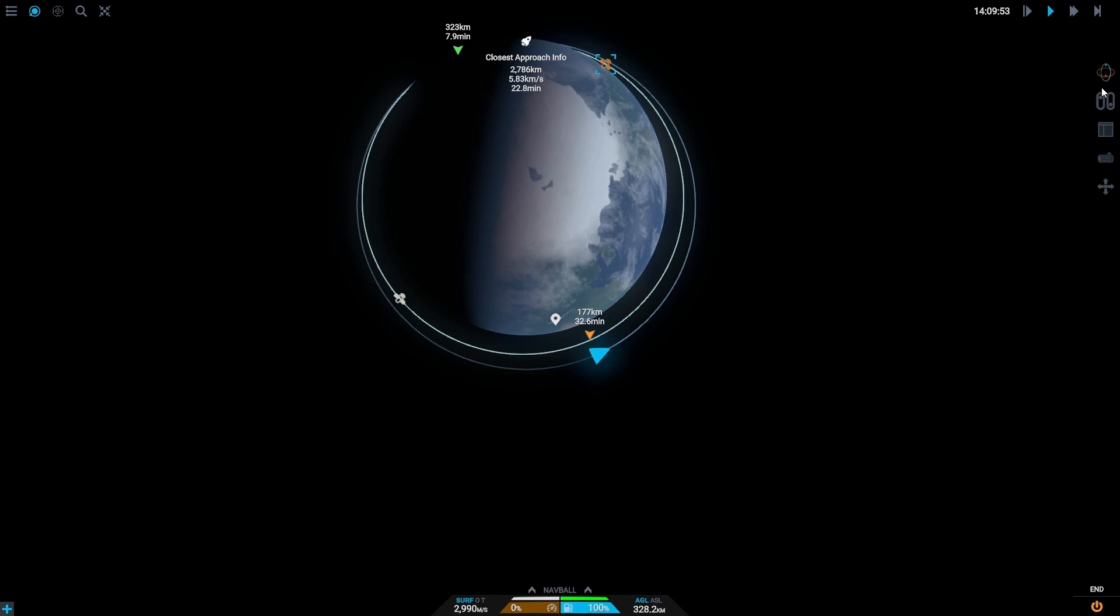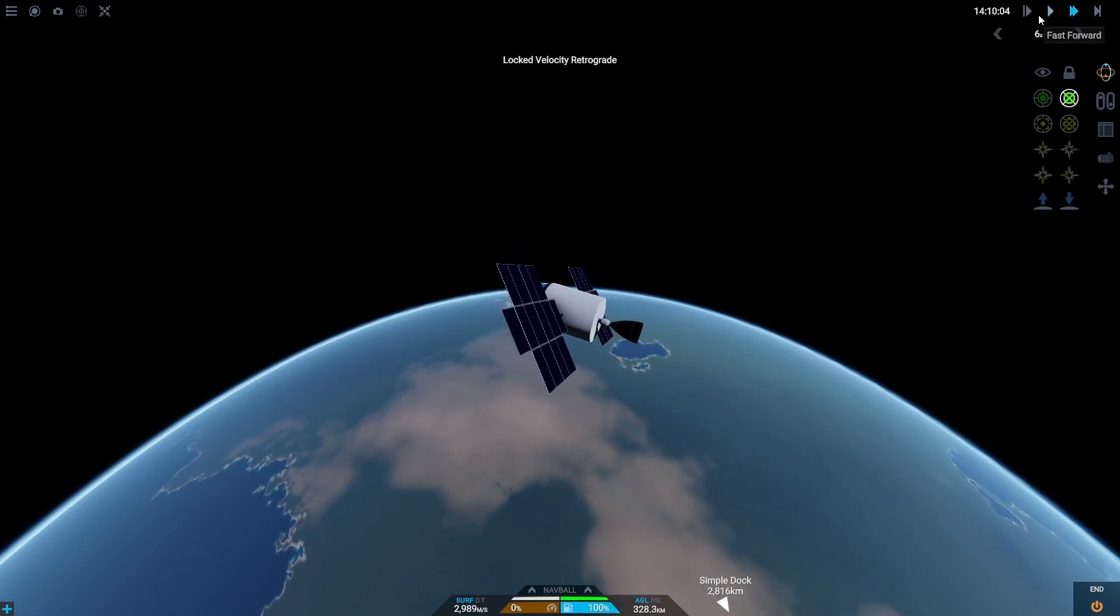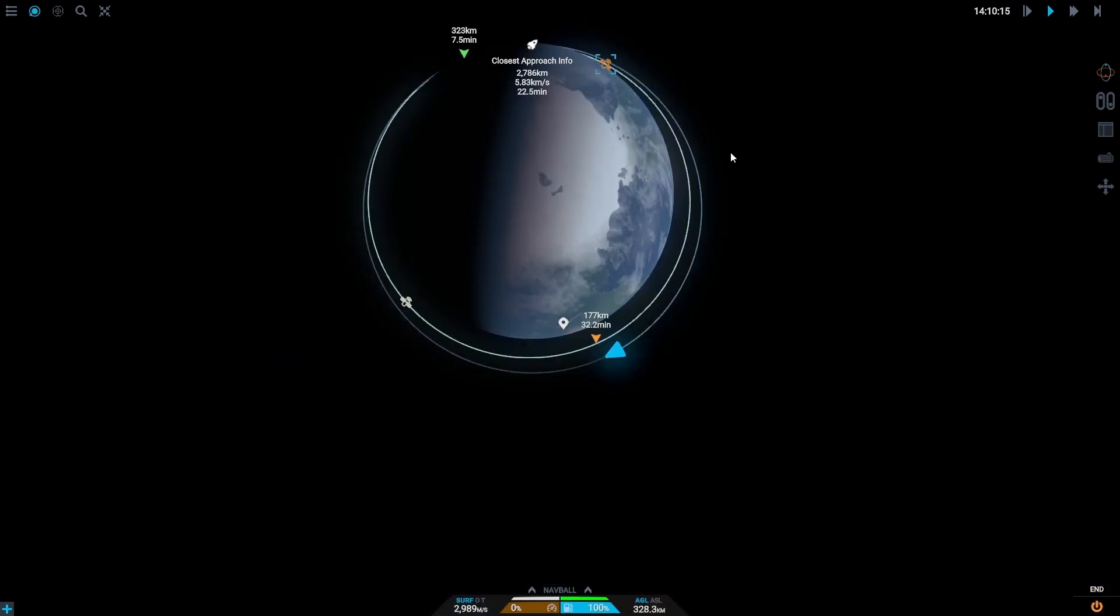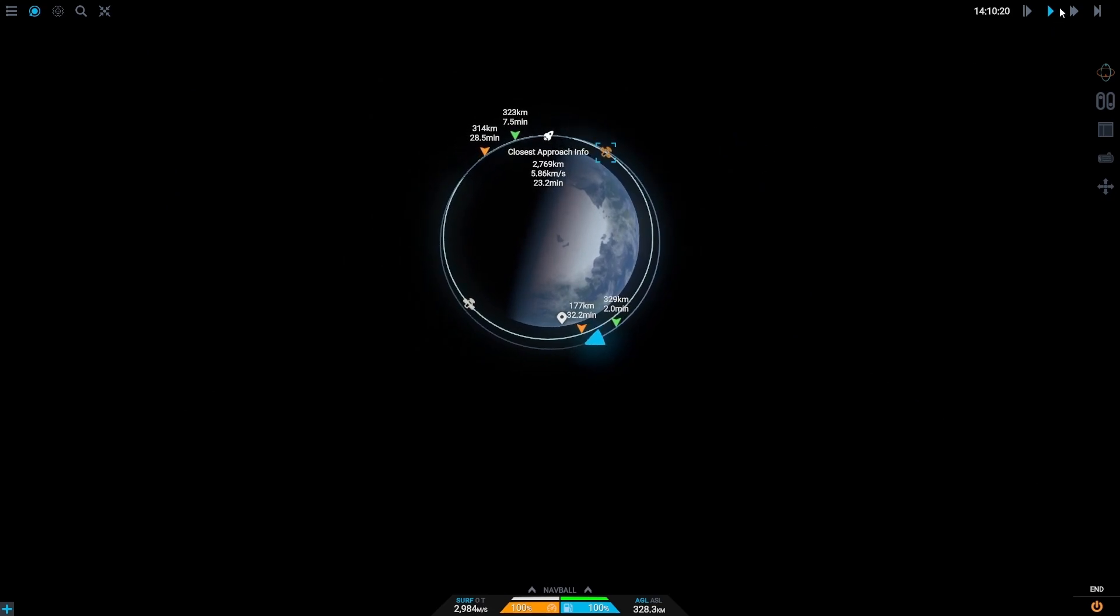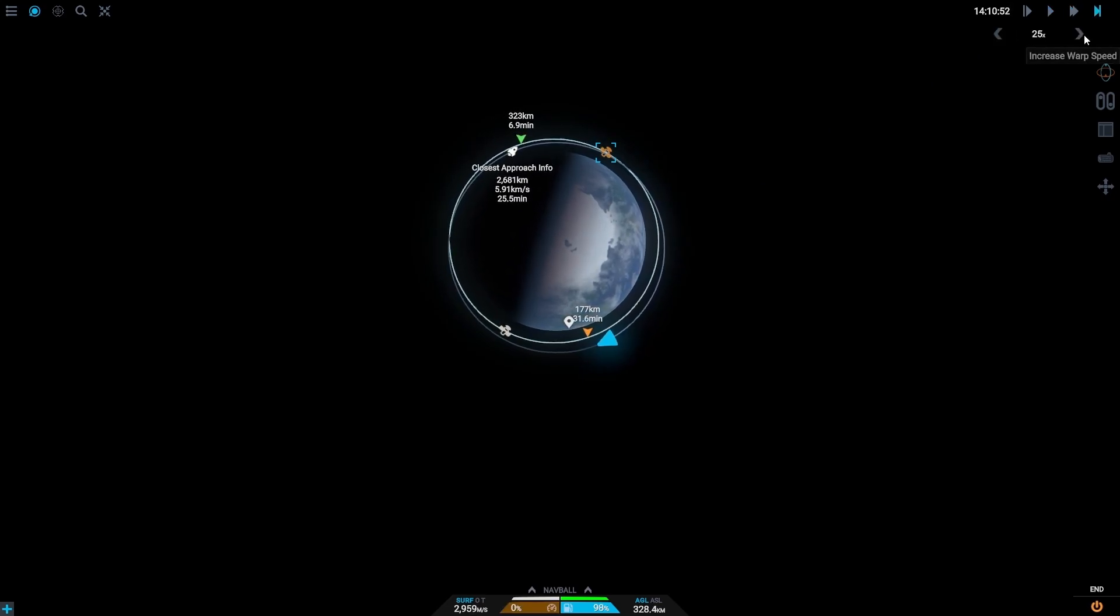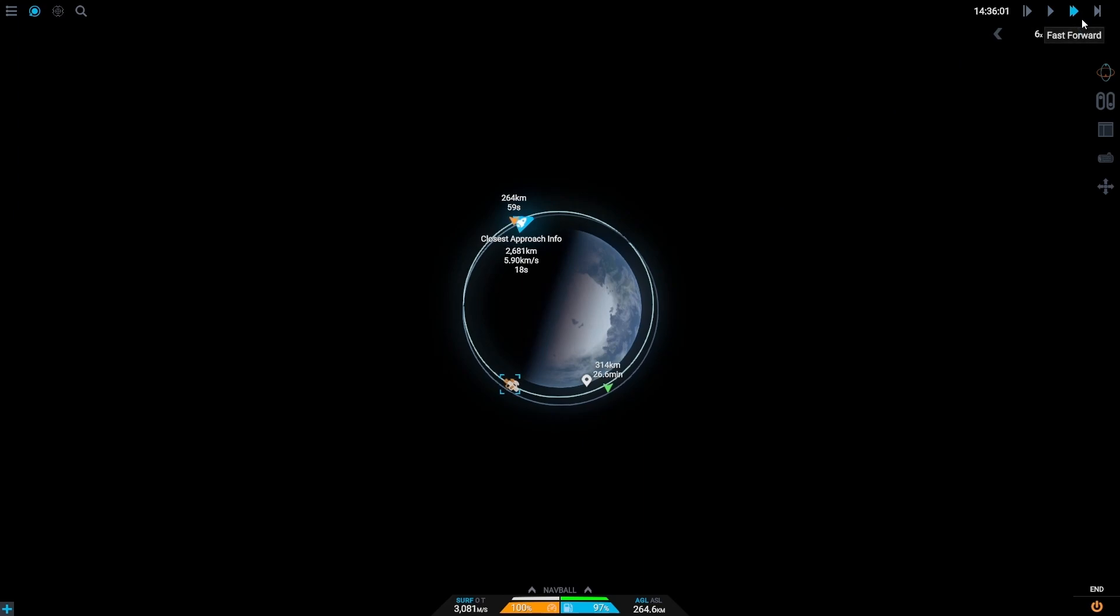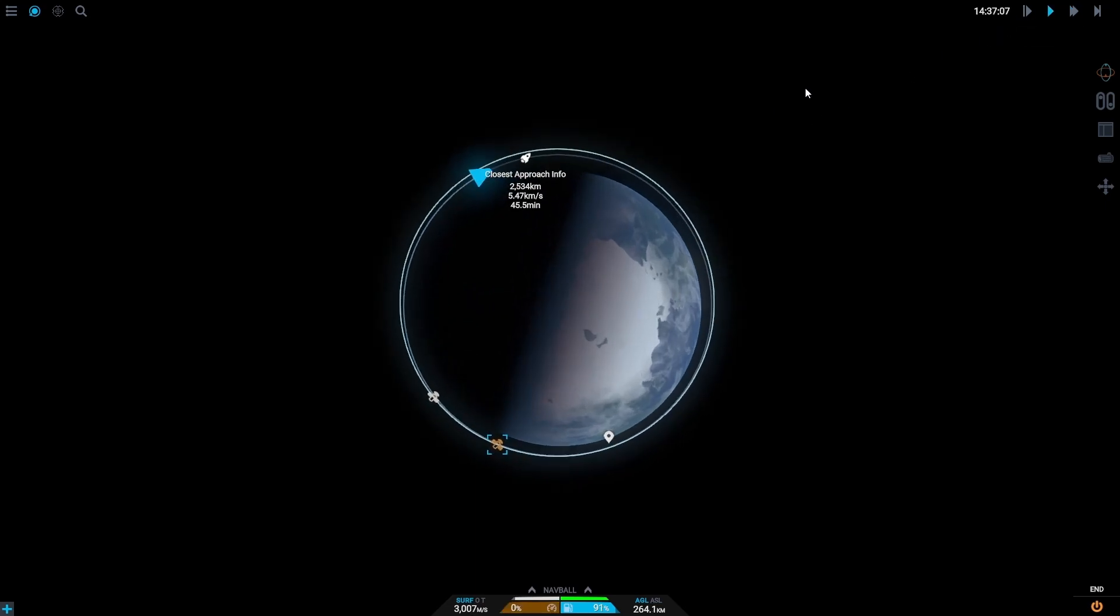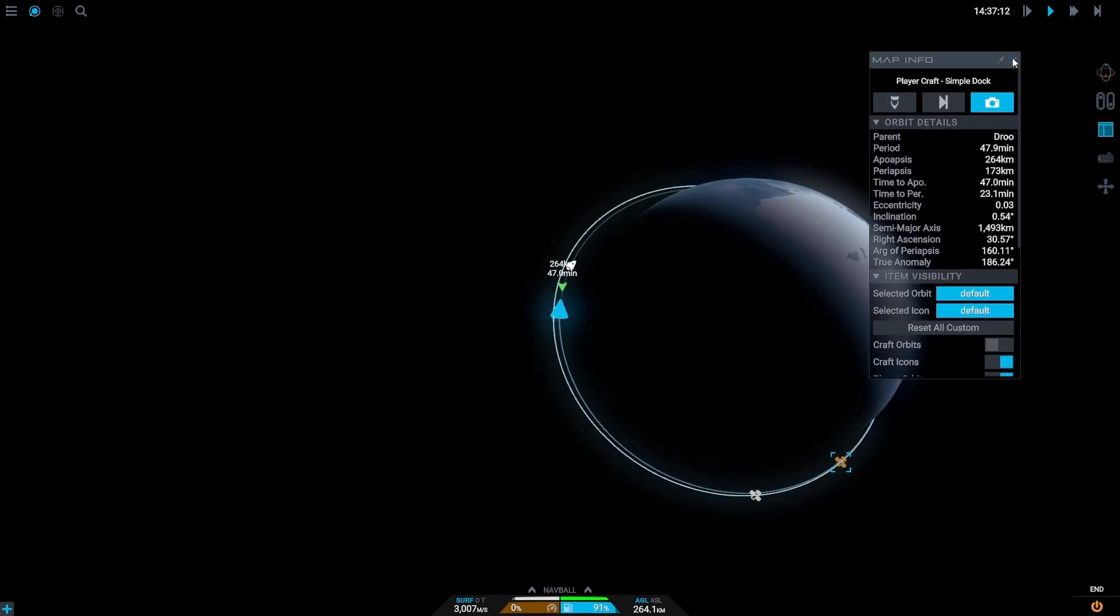And so what we're going to do is we're going to go retrograde, make sure the engine is on here and then we're going to do a little burn. Until we are within its orbit here, then we're going to fast forward and do the same here so we can get our orbit to within its own. Roughly at least, it doesn't have to be exact by any means. And I think that'll do.